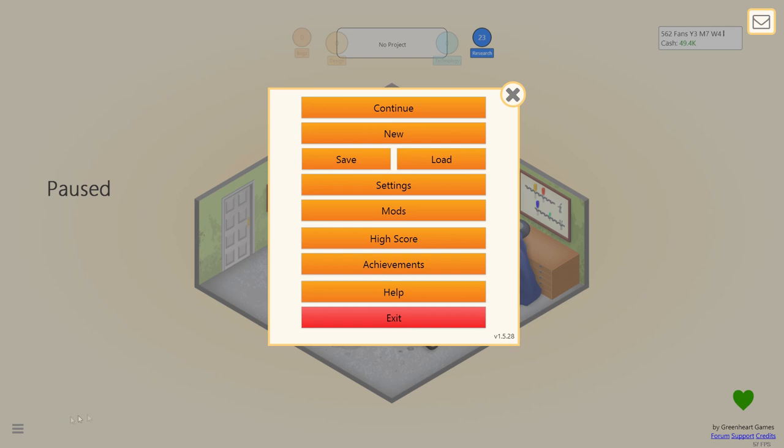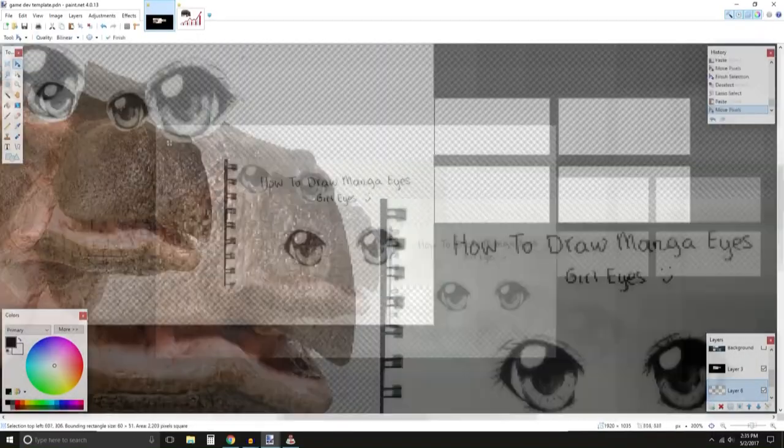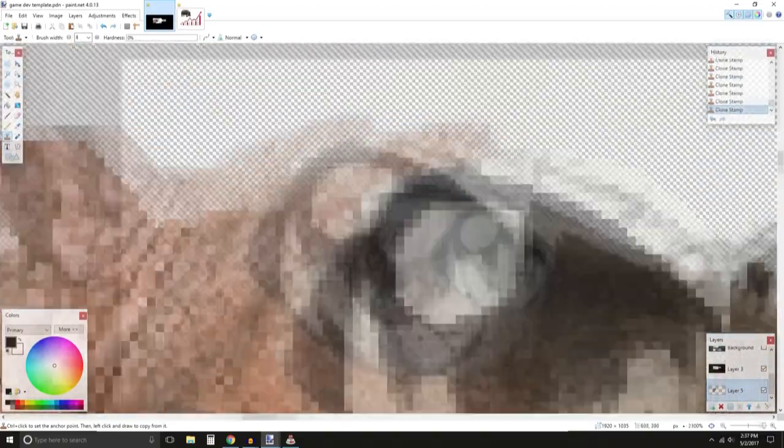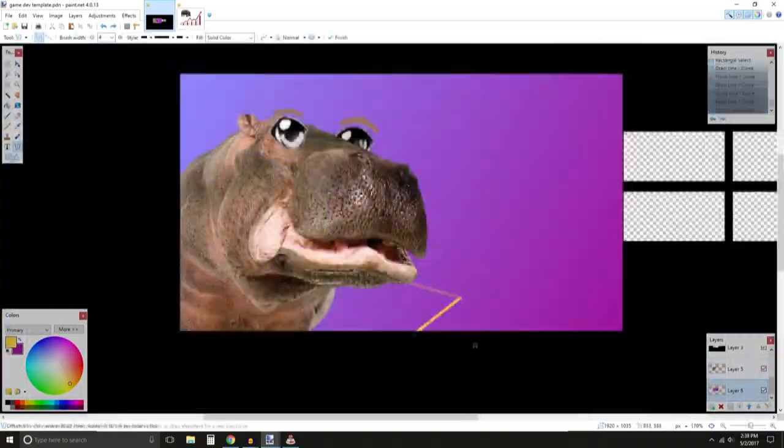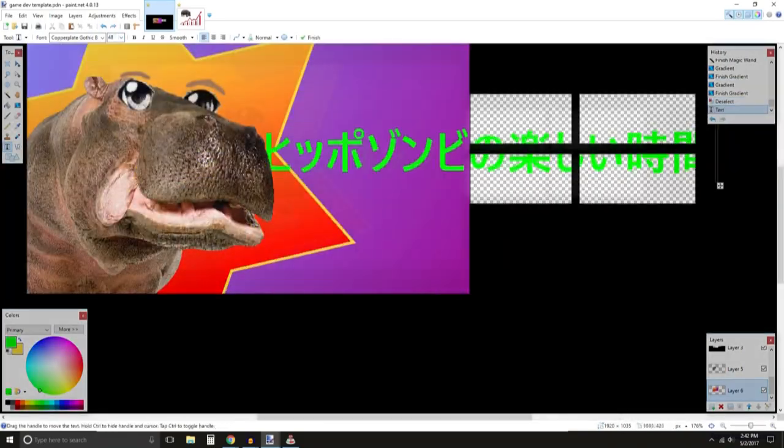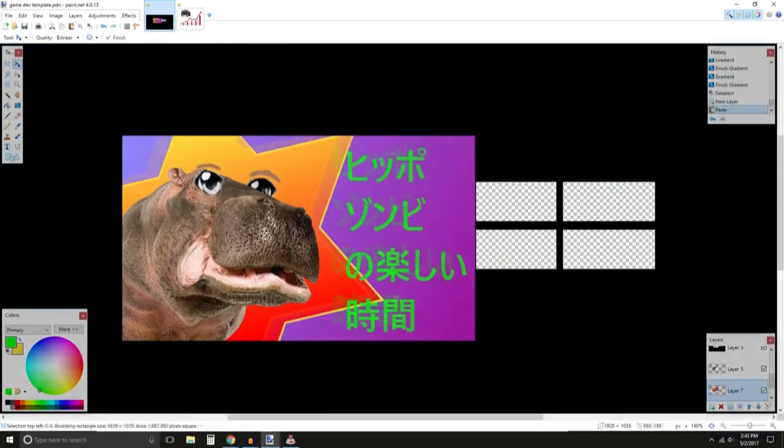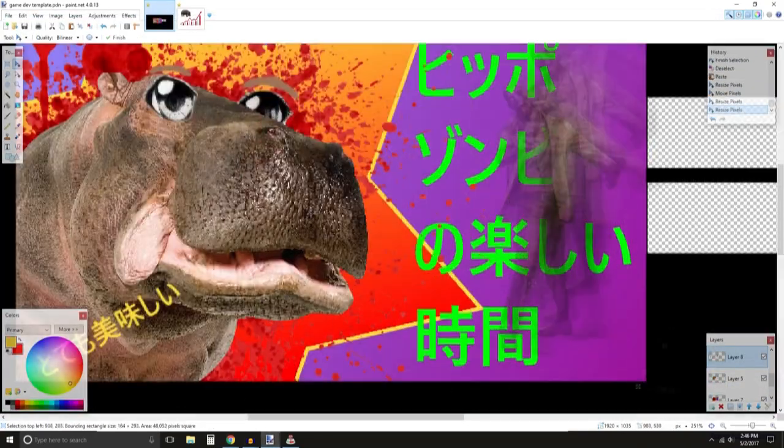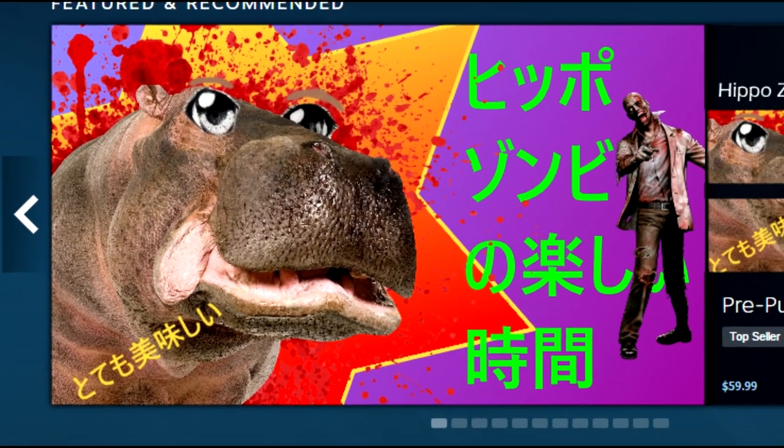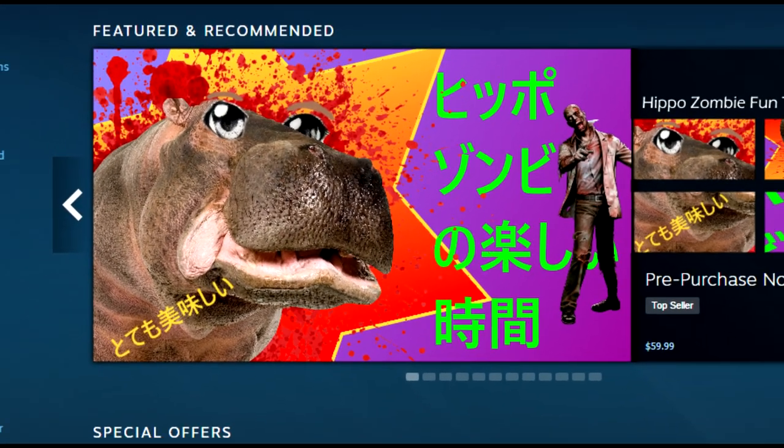But before we get the first sales of the week, let us make the cover art. And there we have Hippo Zombie Fun Time.